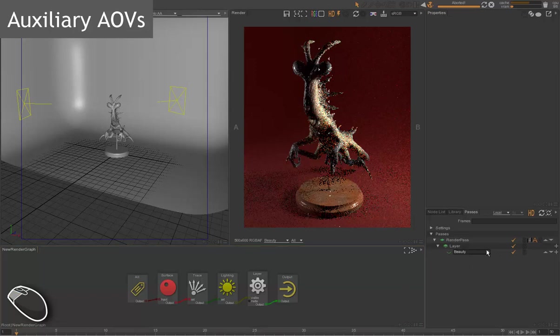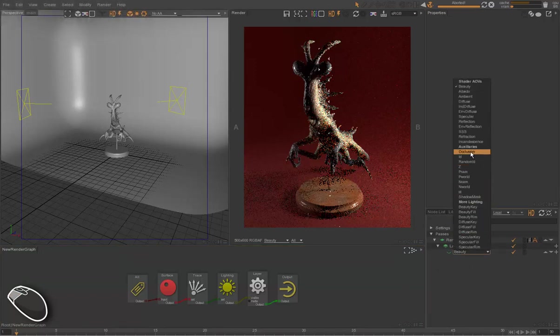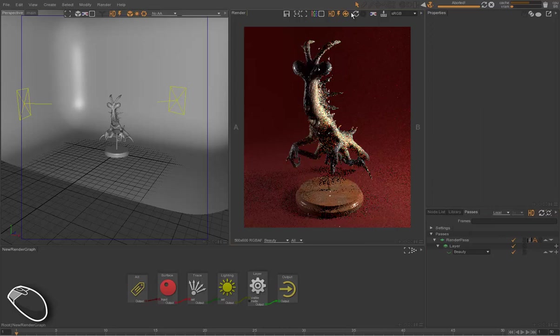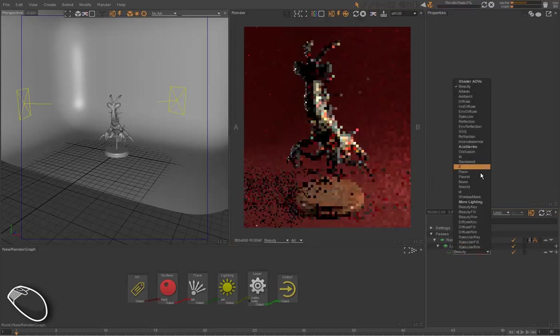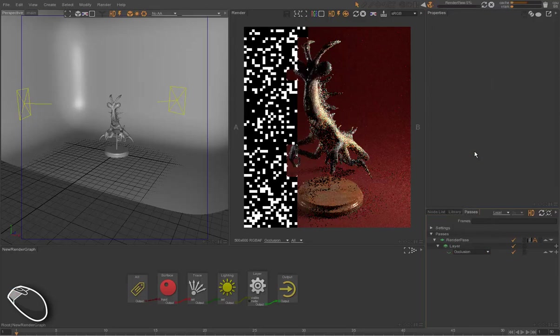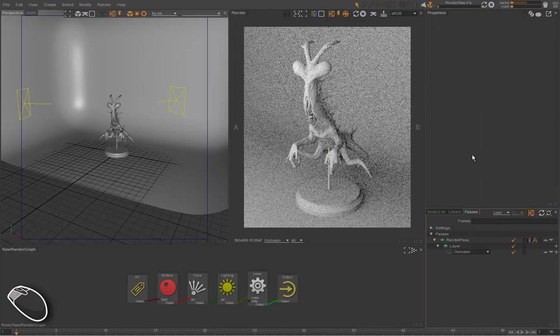Those are presets that are accessible through the drop list that we used before. So for instance, if we want to render Occlusion, we just choose the Occlusion Preset in the layer.